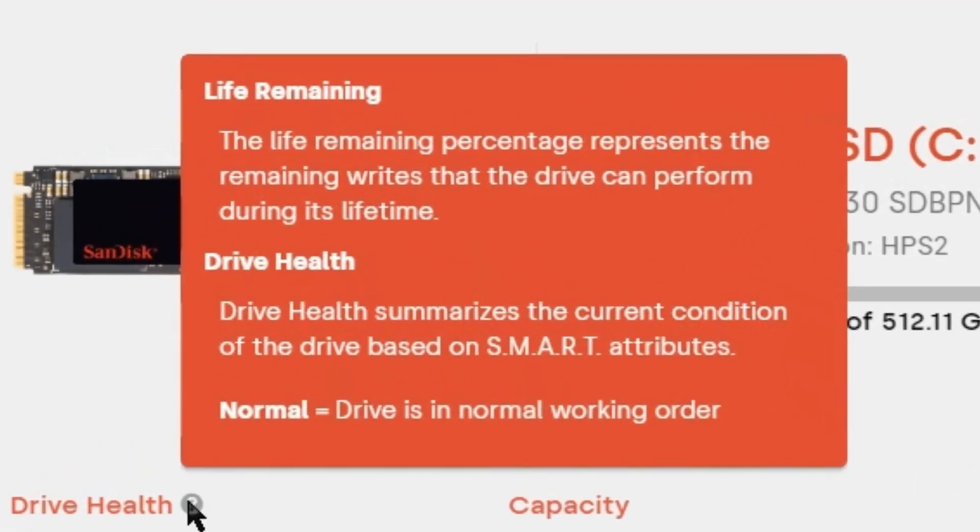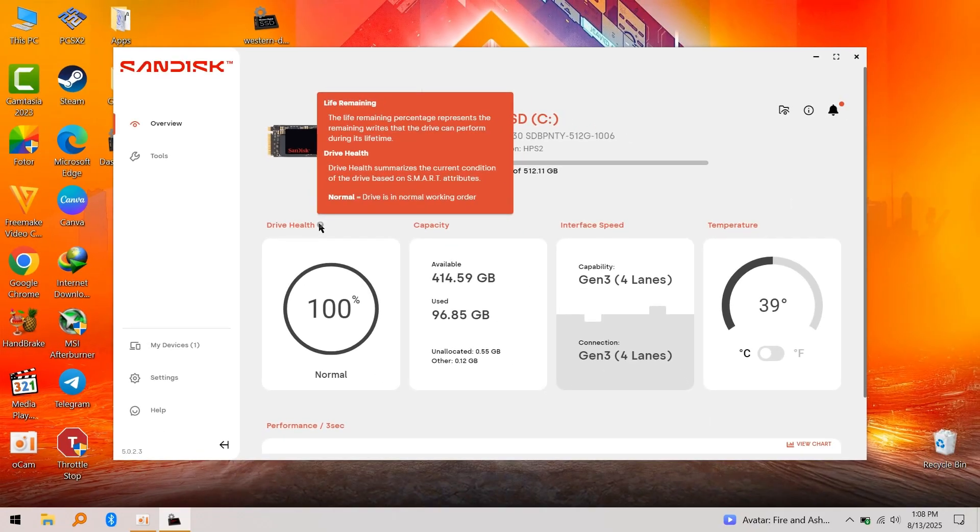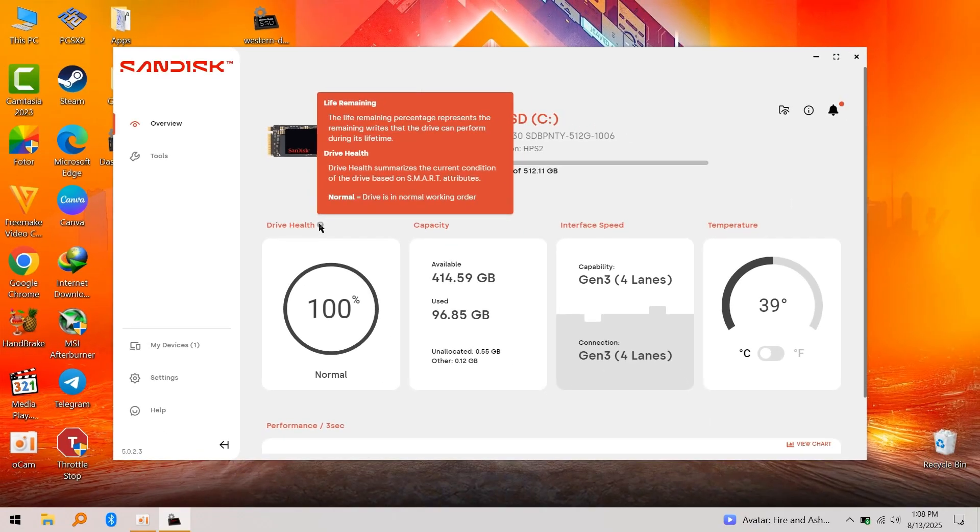It says the life remaining percentage represents the remaining writes that the drive can perform during its lifetime. Drive health summarizes the current condition of the drive based on SMART attributes. According to WD Dashboard, my device health is normal at 100%.